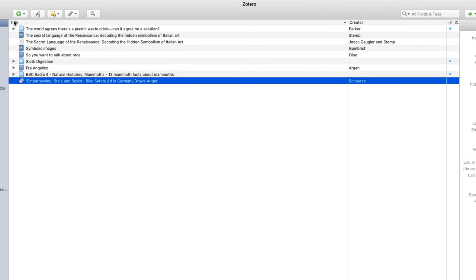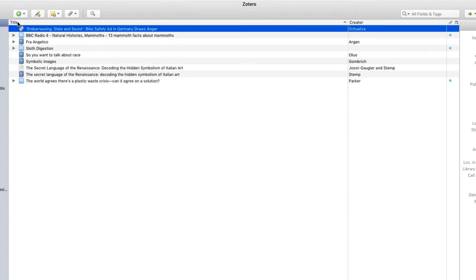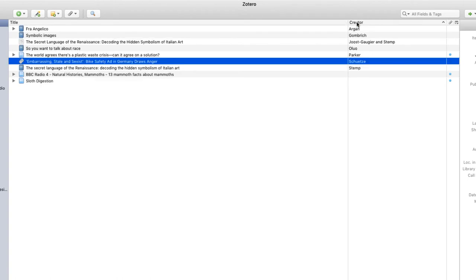You can also sort your sources by clicking on column titles. So if I click on title, I'll see all my sources are alphabetized. If I click on creator, they'll be alphabetized according to creator.